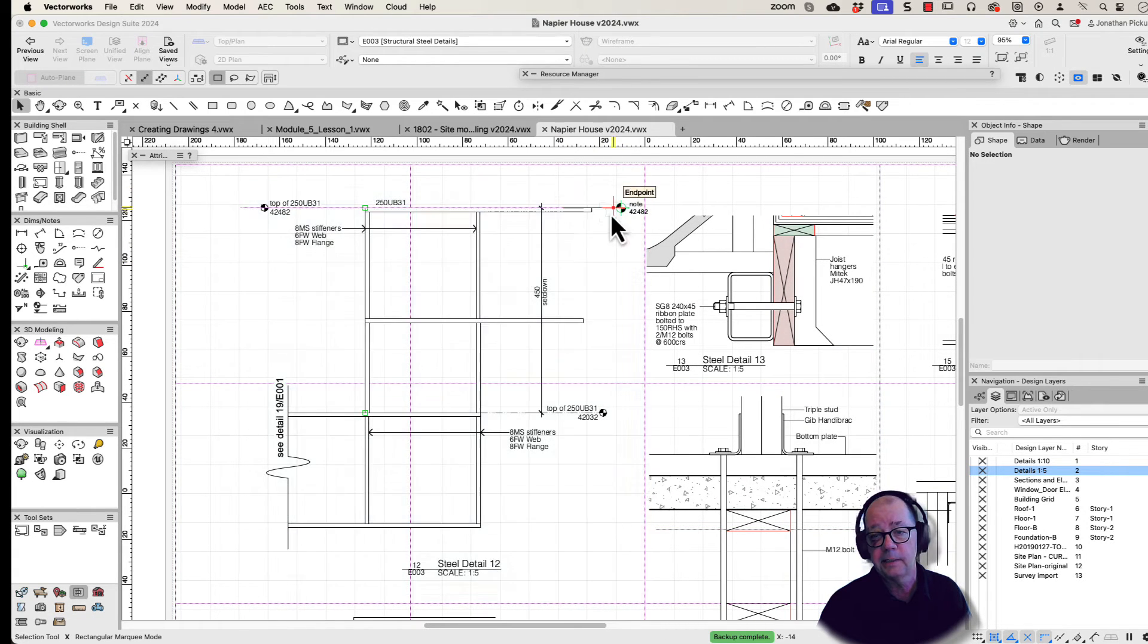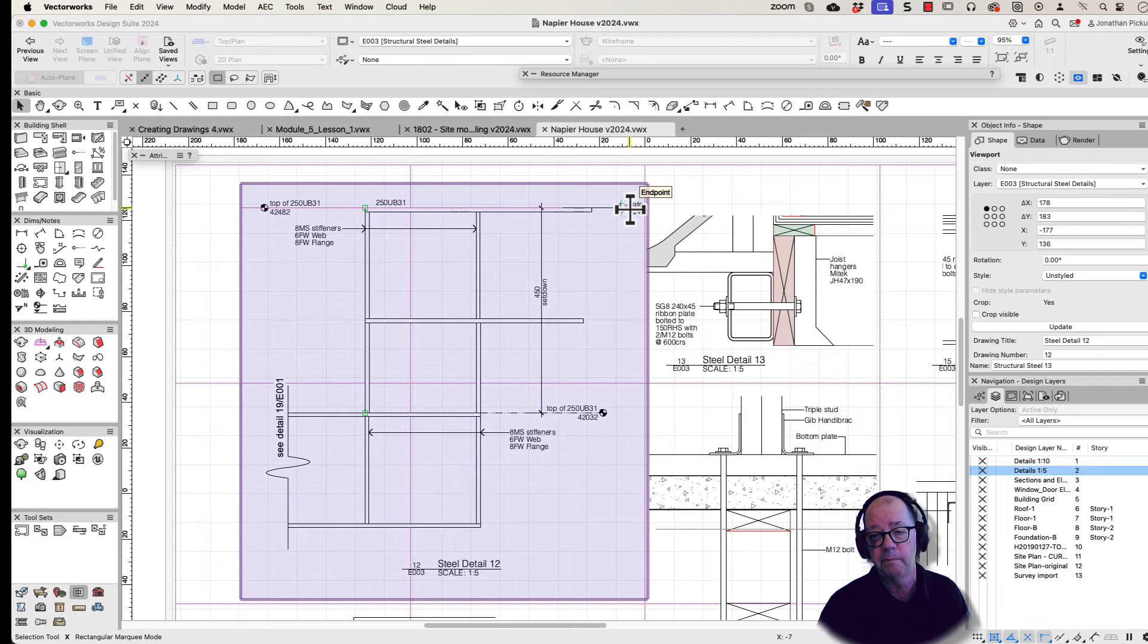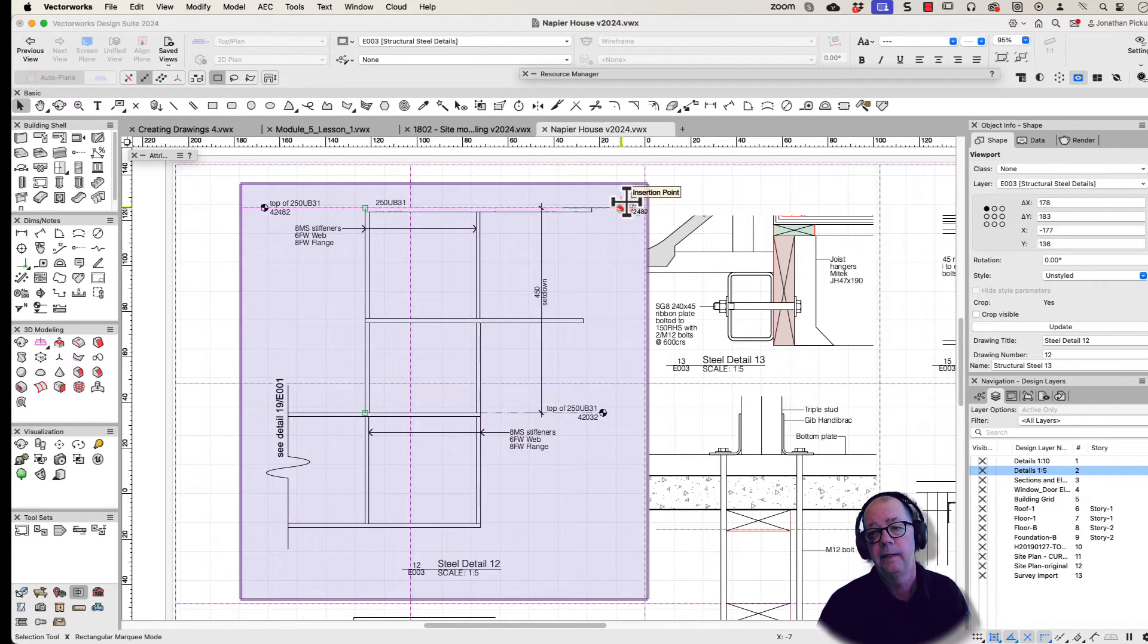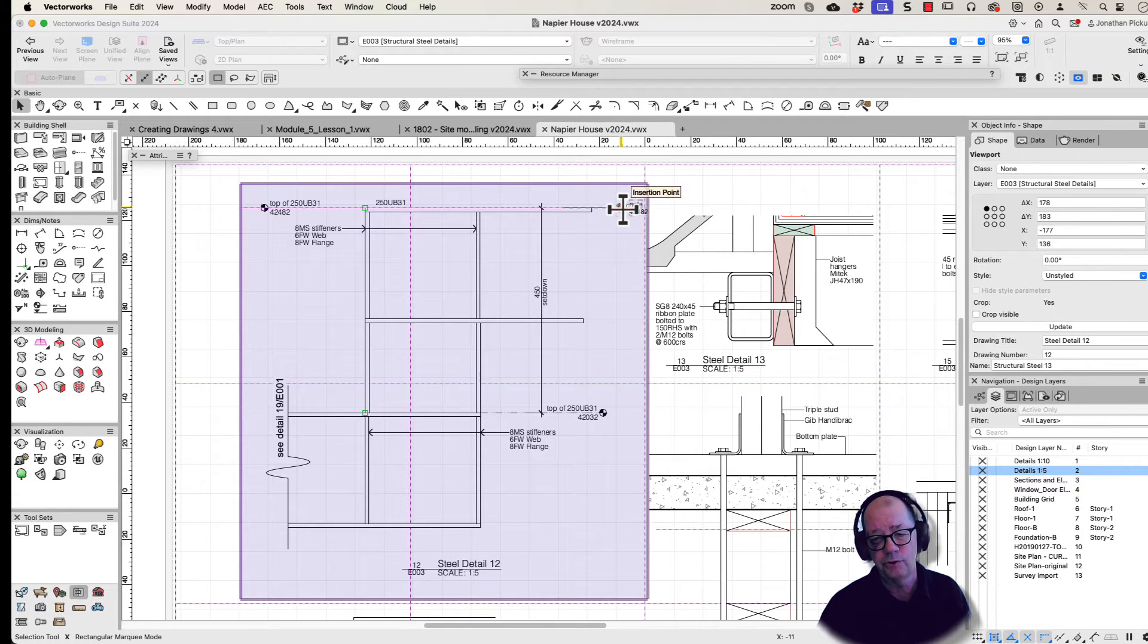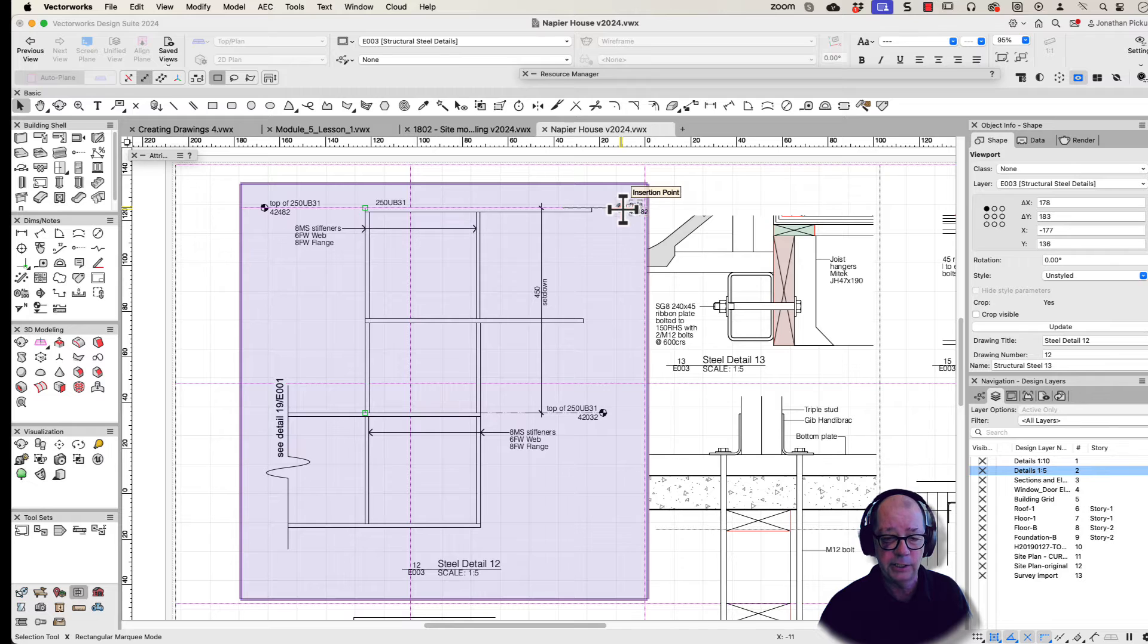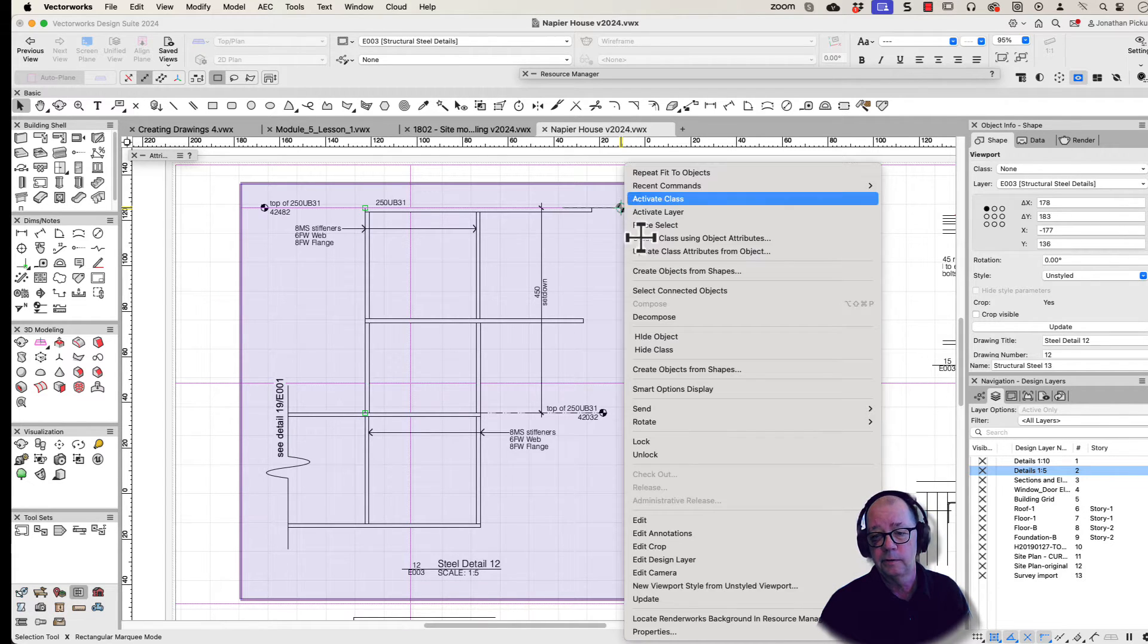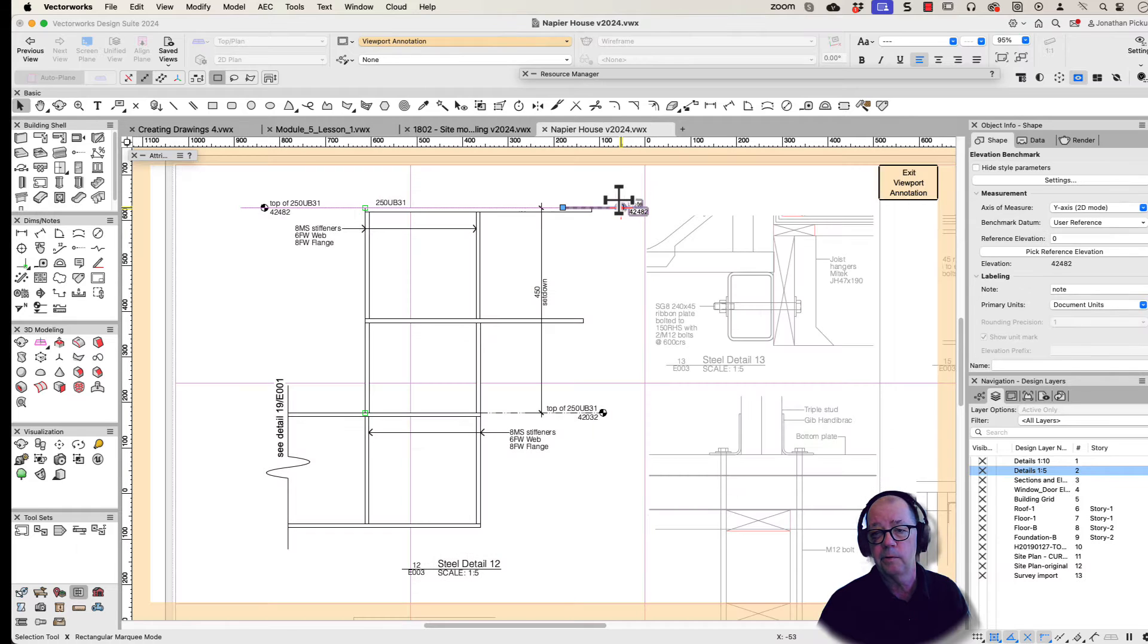This is fantastic. It means I can put my elevation benchmarks here in my details or on my design layer. If I drew my details at zero and then wanted to trick Vectorworks to put the correct elevation, then the elevation benchmark will update depending on the option that I've used. There's a couple of options, let's have a look at the options we've got.